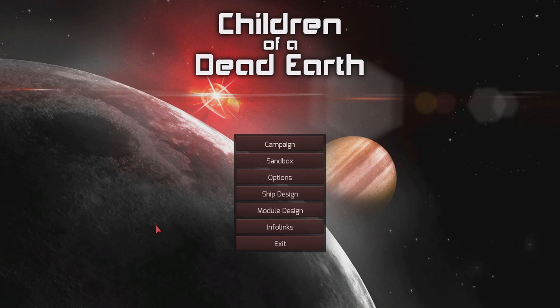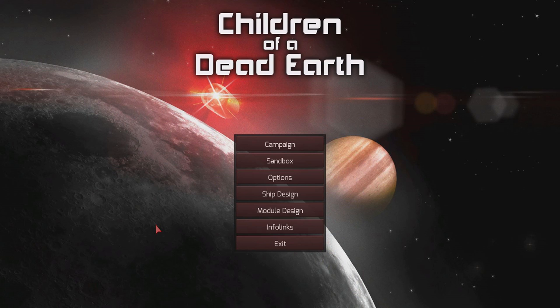My name is Rudy and that was my foray into kinetic kill vehicles. Thank you for watching, hit that thumbs up and consider subscribing. Let me know in the comments what you think about kinetic kill vehicles and good luck with your designs.